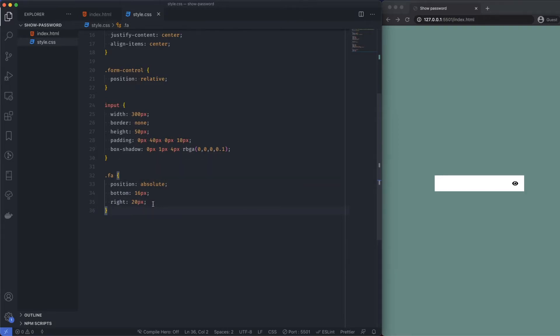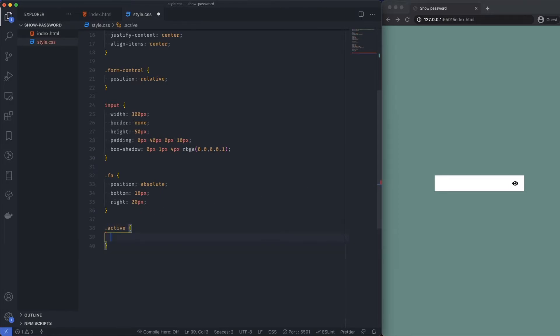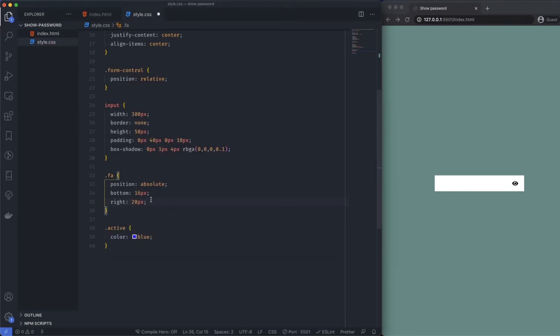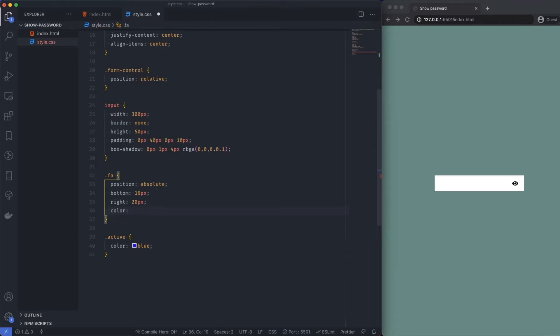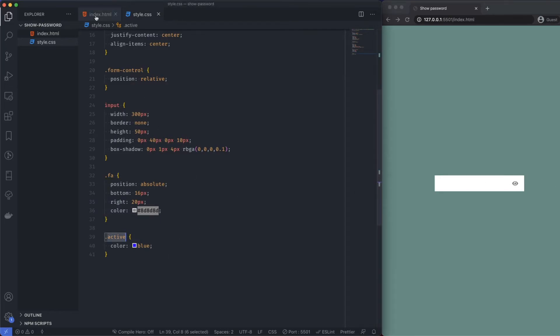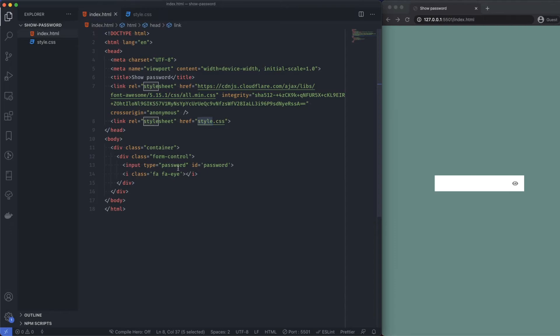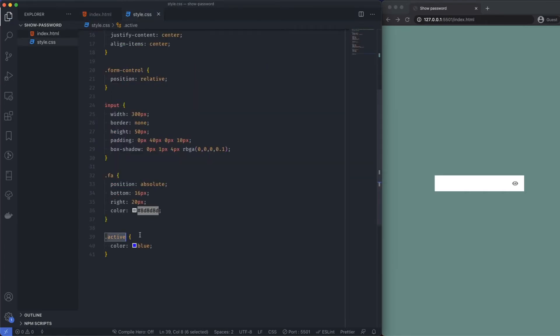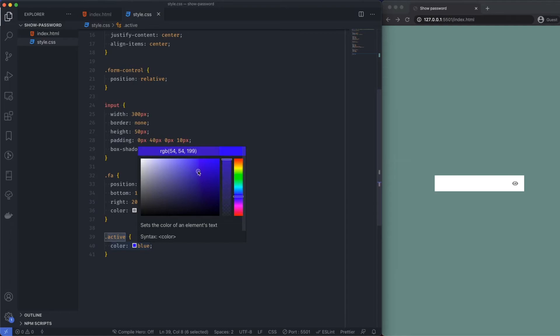Now I'm going to give this an active state so when we click on it the eye is going to actually change color. I'm going to say active is going to be a color, let's just say blue for the time being. Let's give the eye a color for the time being as well, I'm going to say color is 8D8D8D. So we get an inactive state and then when we click it, it will give it an active state which will give it this class. That blue is horrendous but it just proves the point.